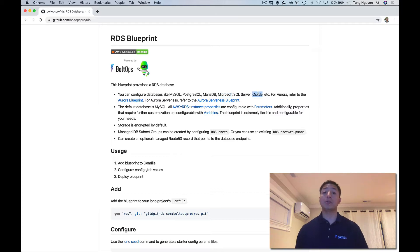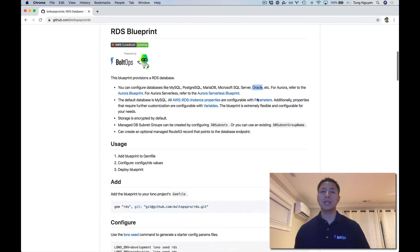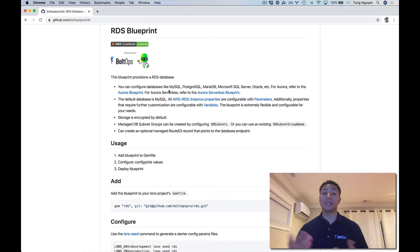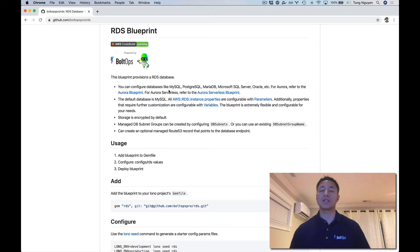In this video, we're going to cover Microsoft SQL Server. If you are also looking for Aurora Blueprints or Aurora databases, there is an Aurora Blueprint here and also the Aurora Serverless Blueprint if you want to manage the server database a little bit less.